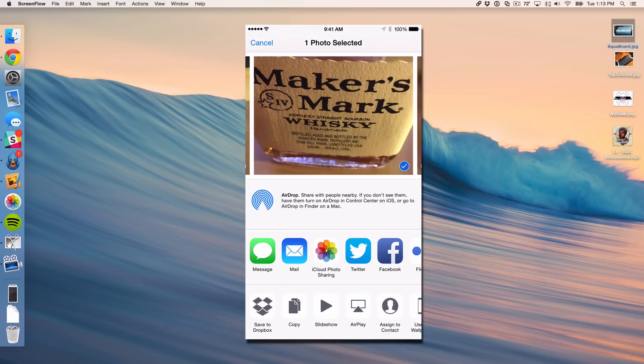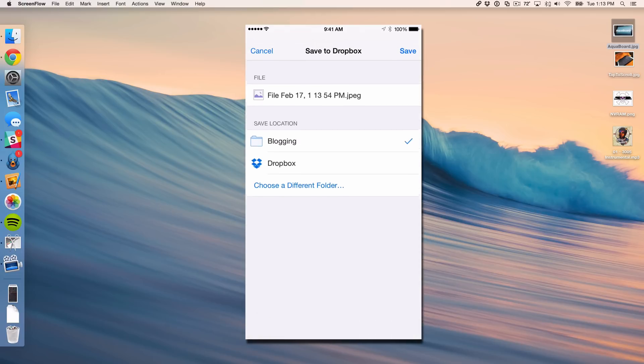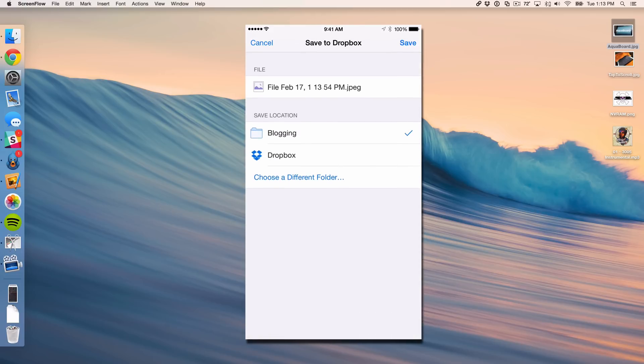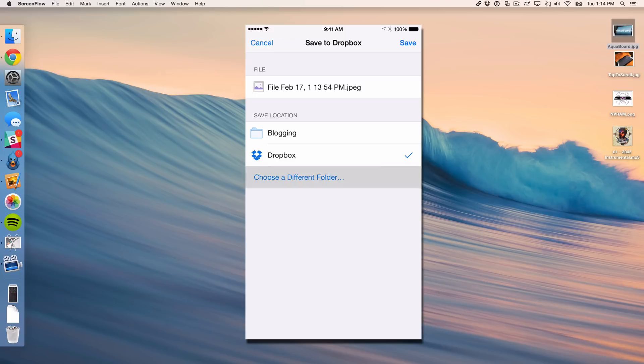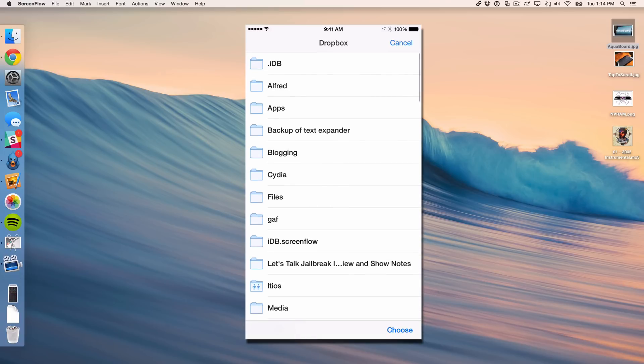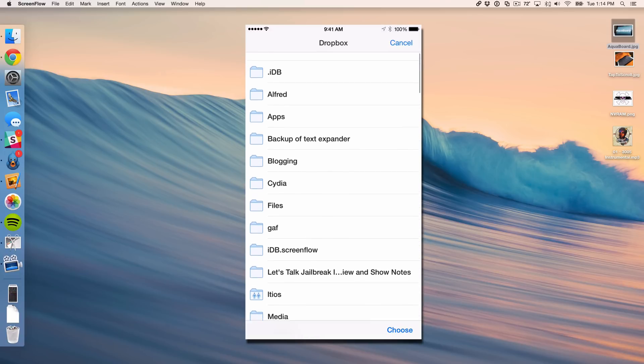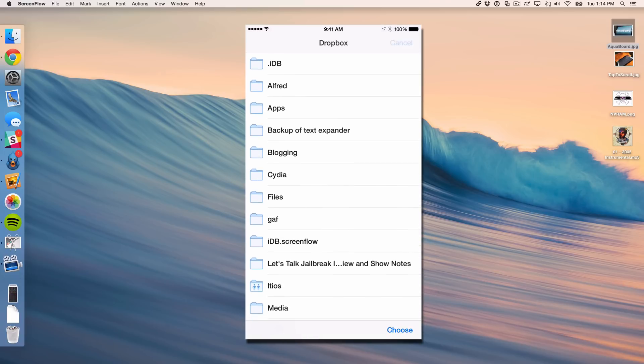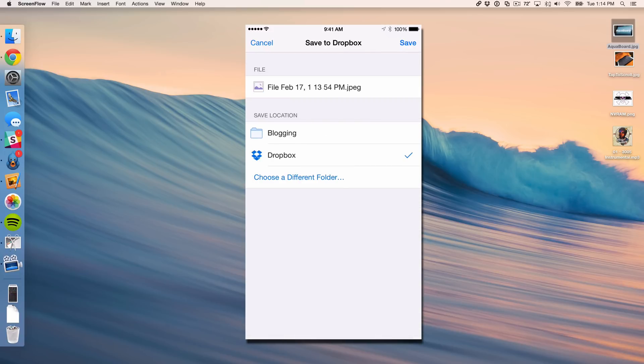Now I'm just going to tap on save to Dropbox. And now you'll see the save location. So the last location that I used is actually out there and that was blogging. Or you can choose your main Dropbox folder or choose a different folder if you want to do that. And you can browse your Dropbox file structure there.